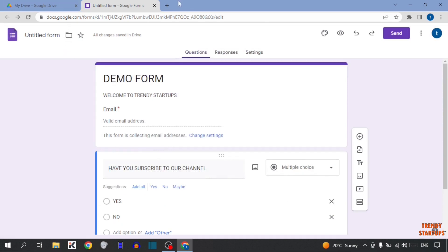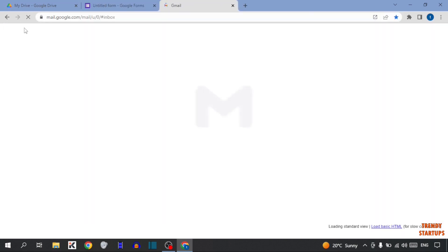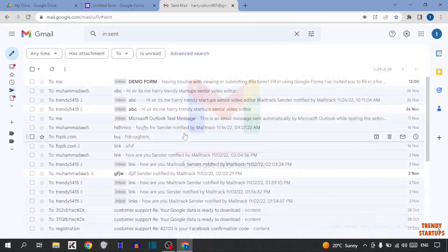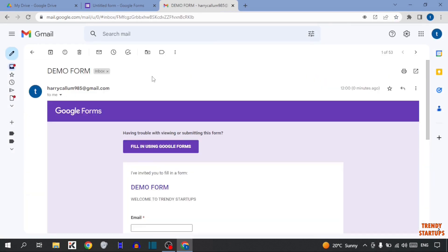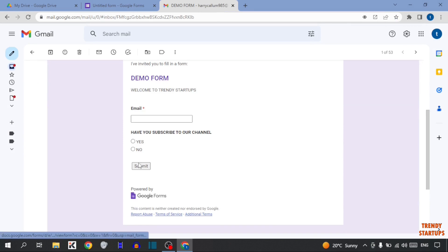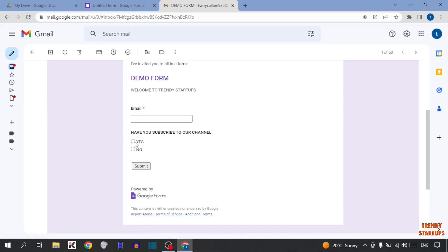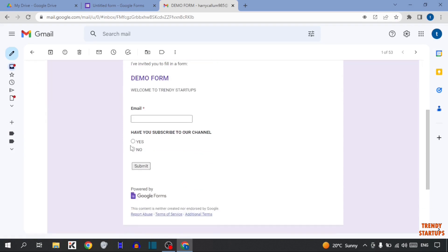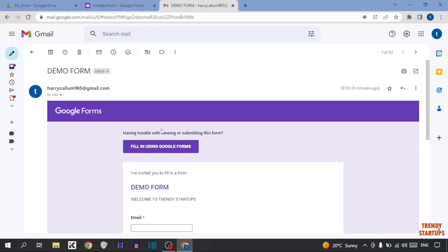Now open Email Address. And here you can see, in the Inbox, I have received that form. So simply open that form. And here you can see, our form is embedded in an Email Address. So from here, you can fill your form. And after that, simply click on Submit.